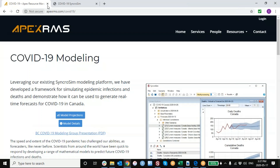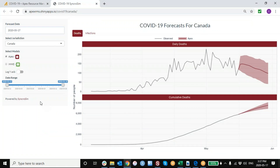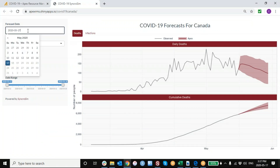If you go to our website, apexrms.com/COVID-19, and click on the model projections button, you'll come through to this prototype app that we developed for displaying these projections. Right now, this is actually displaying projections that were made a day later than the ones I've been showing in the demo.